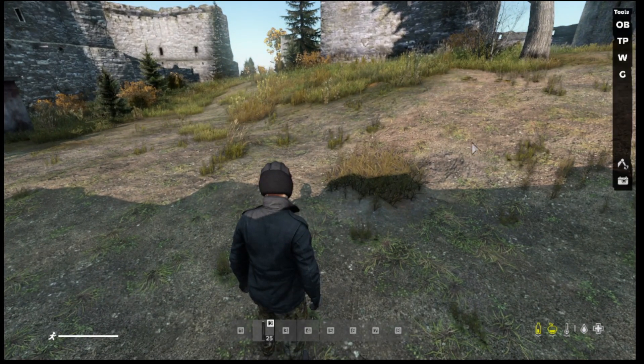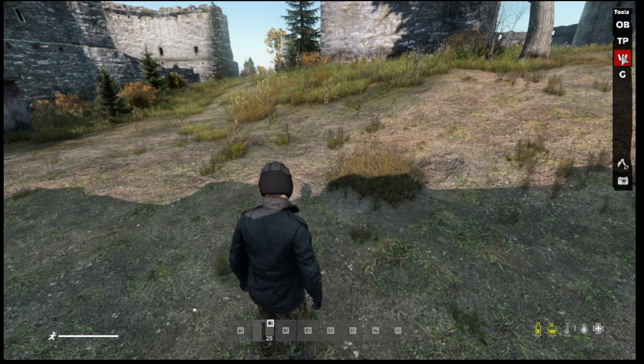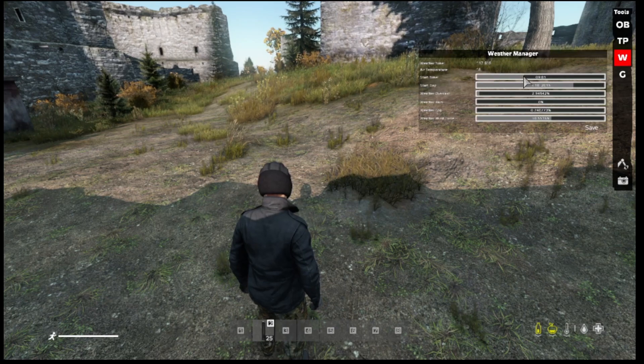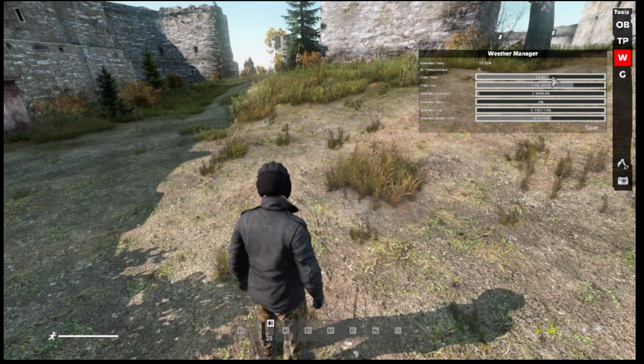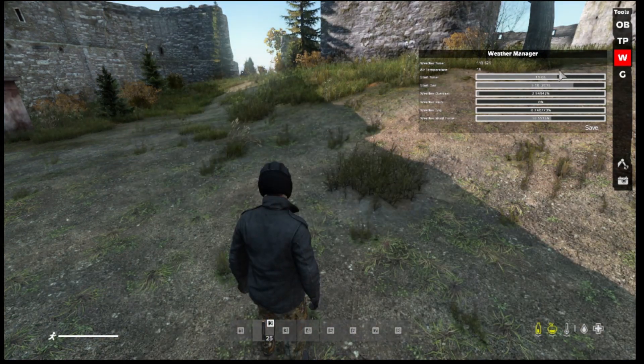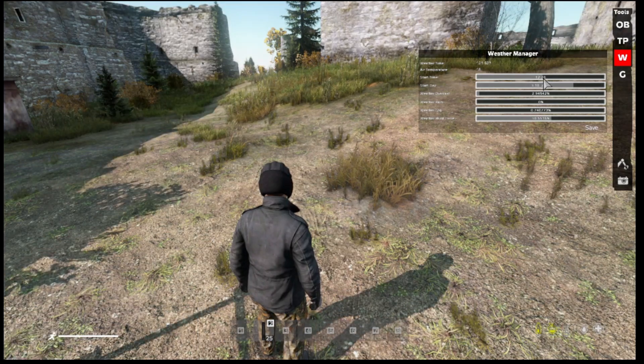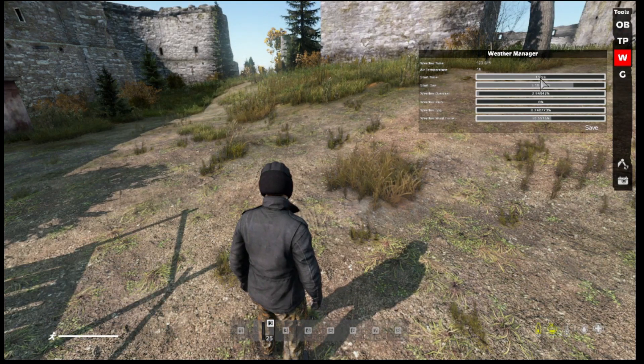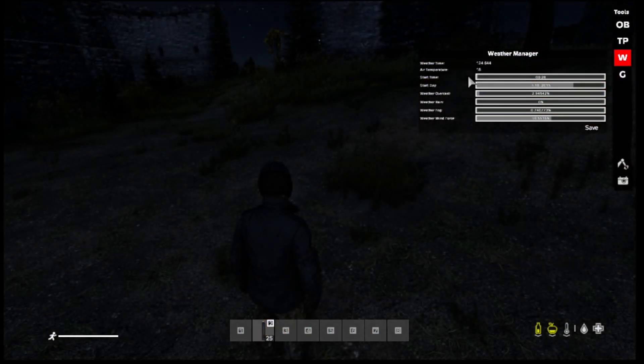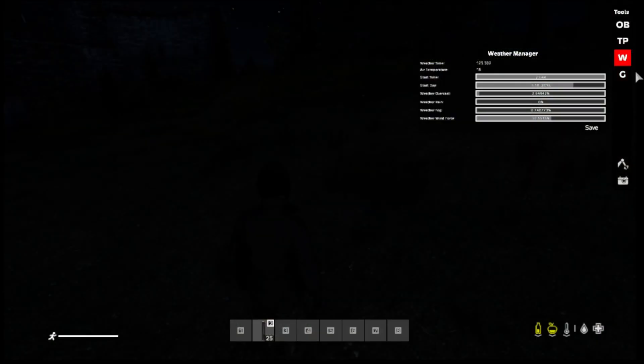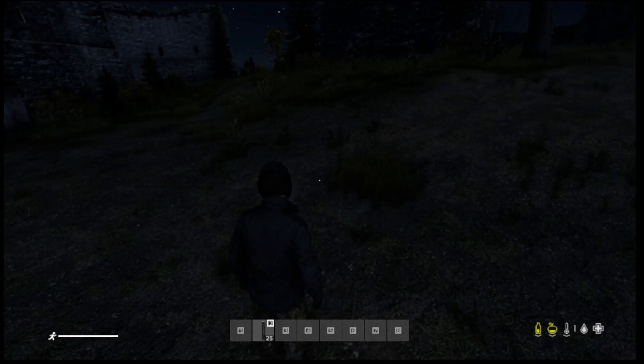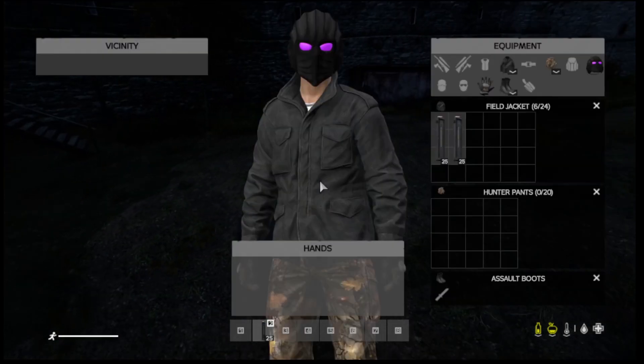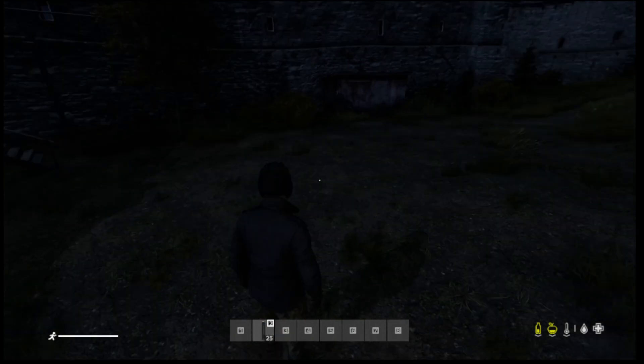So we're going to bring up those tools again with Y. W, this is for Weather, and you can change the time of day. So like this here, my helmet I made it glow in the dark for the eyes, so I would make it nighttime and then you can see.